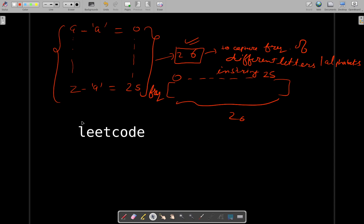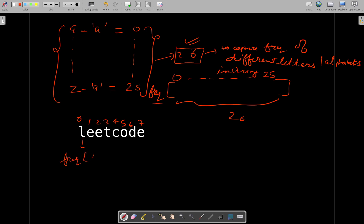Let's mark the indices of this particular string. Now the indices are marked and you will be building your frequency array. So how you will be building that: for 'l' it will be frequency of l minus a plus plus. So for each character you will be doing this.